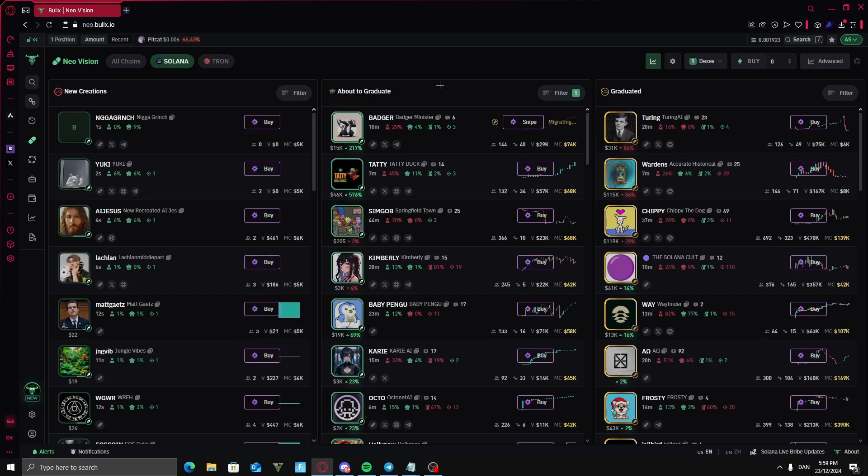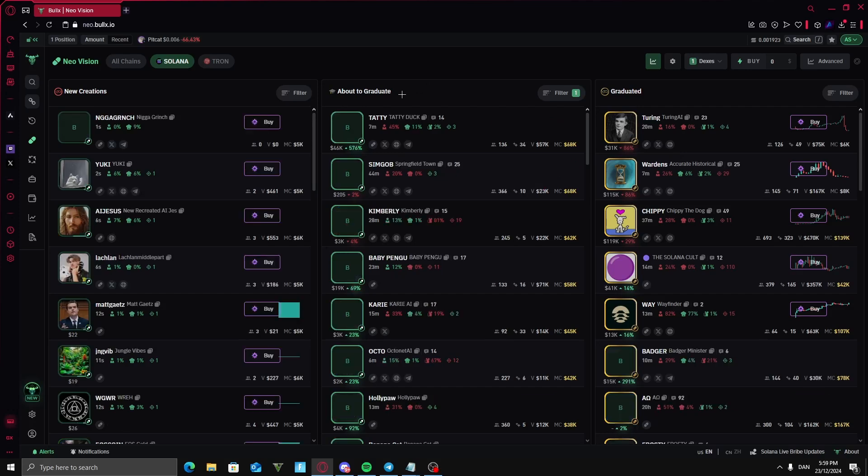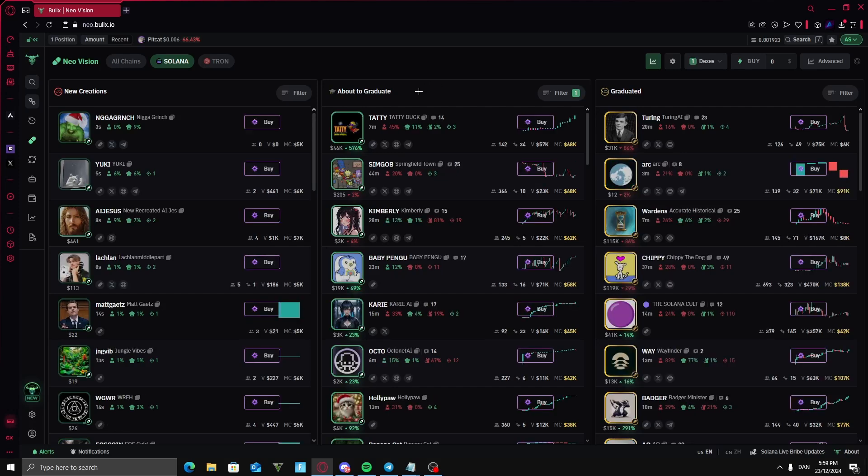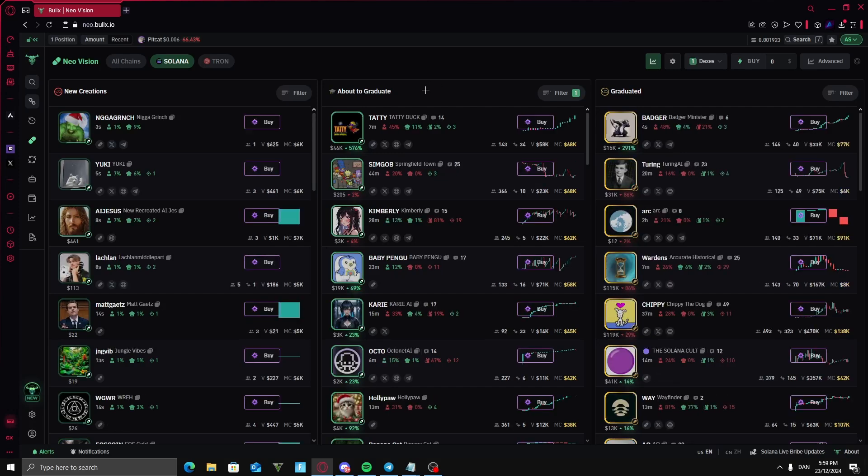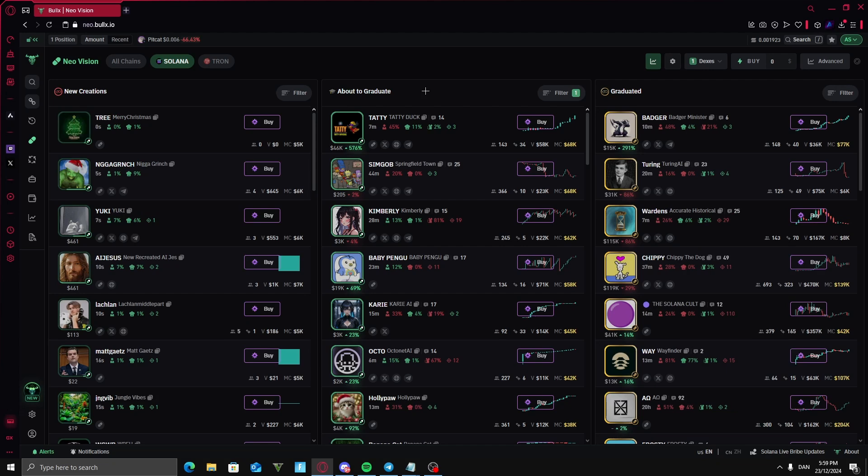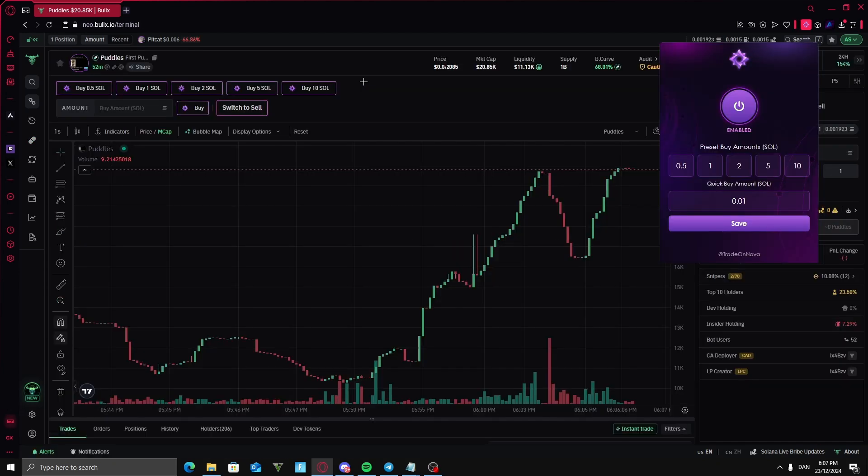What's up everyone and welcome to this video. Today I'll show you how to download and use the new Nova Telegram bot on BullX. NovaBot is a Telegram trading bot which offers a plugin for BullX so you can trade through BullX on NovaBot.